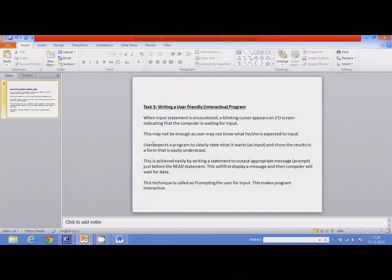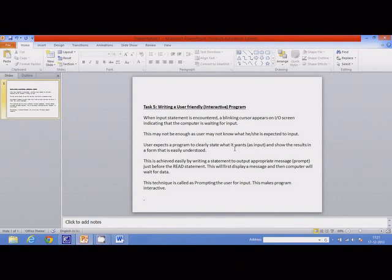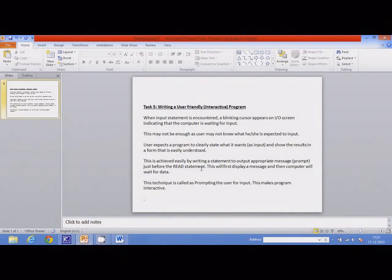The user expects a program to clearly state what it wants as input. So this is what the expectation of the user is. The programmer can satisfy that expectation by incorporating a prompt. This is achieved easily by writing a statement to output an appropriate message. This message is called a prompt, just before the read statement. So the message should be displayed just before the read statement.